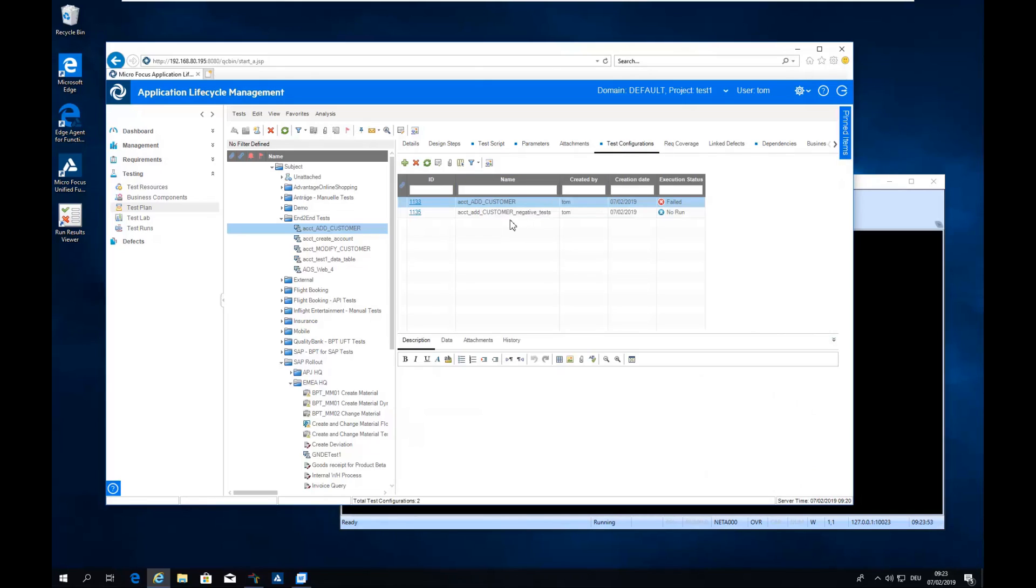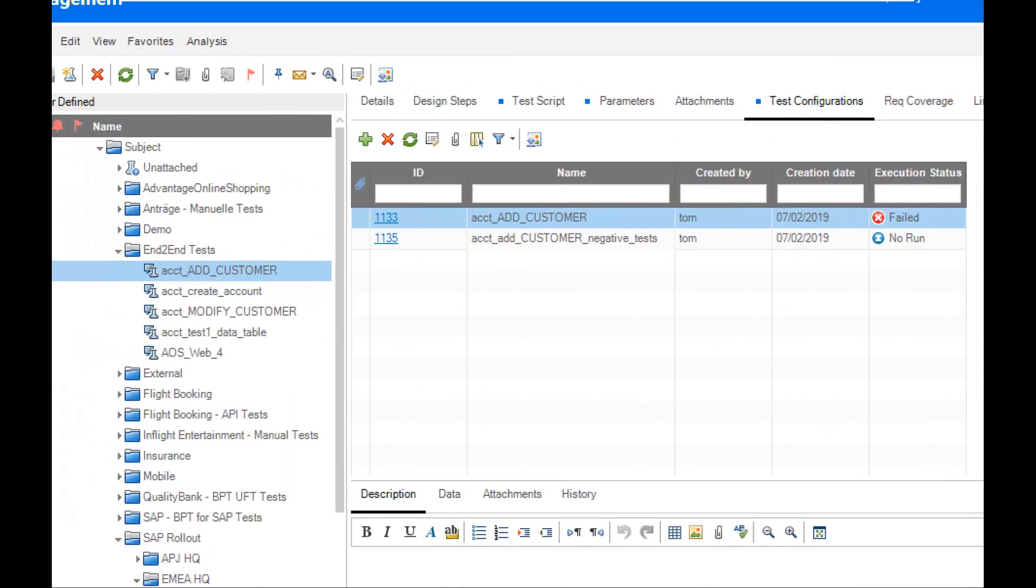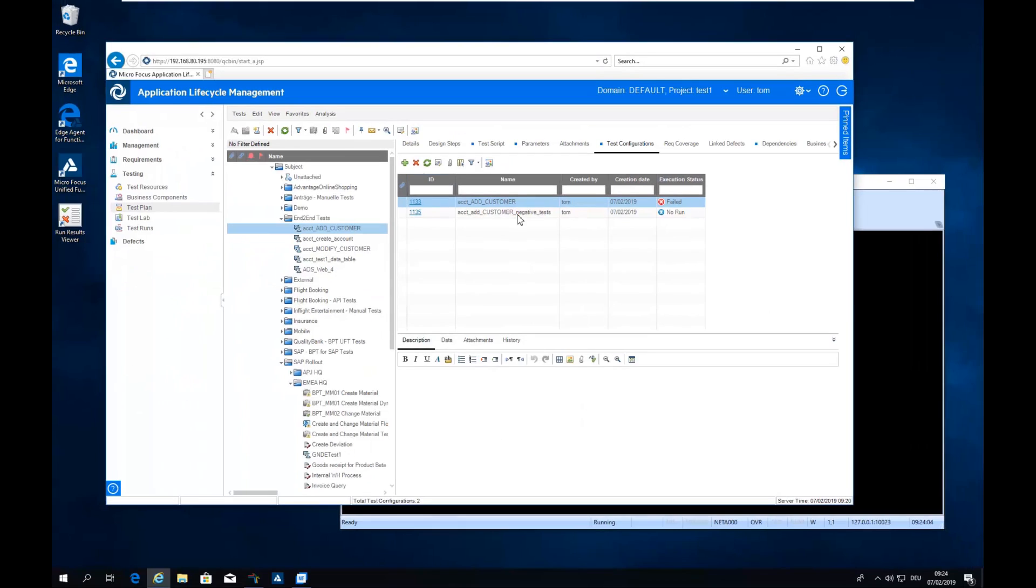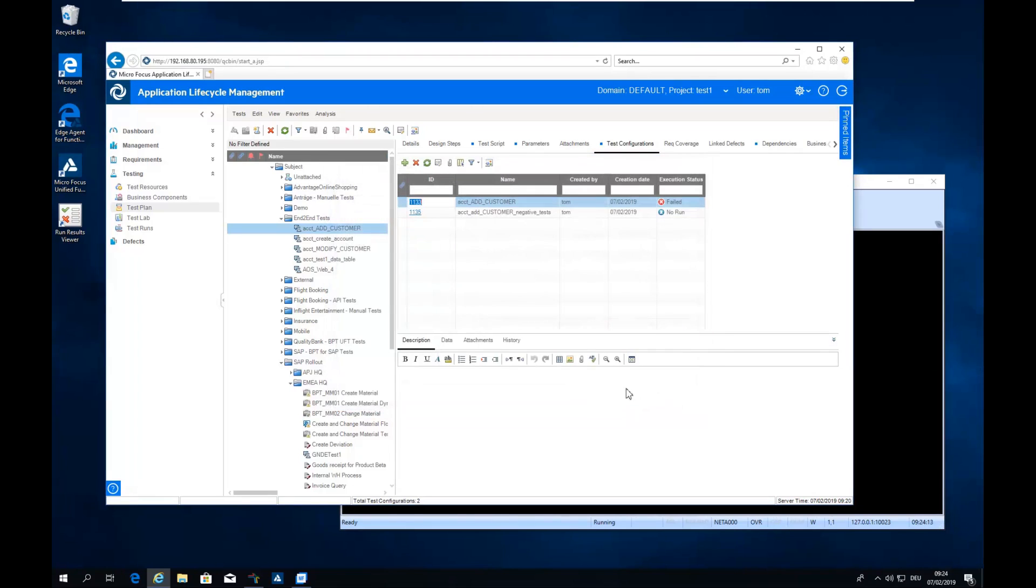The test configurations allow you to run the same test with different test data. It can also use filters to search for some criteria to search for some test data in your data table and just select maybe the negative tests and some others are positive tests in this example or any other filter criteria you like.